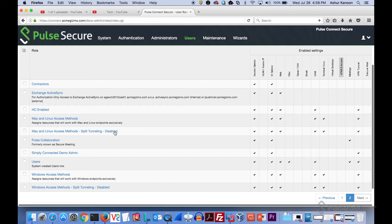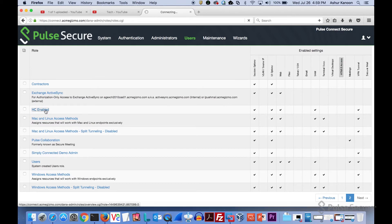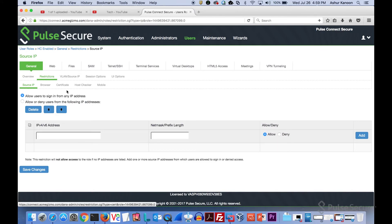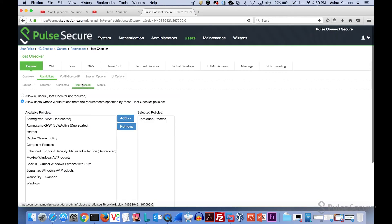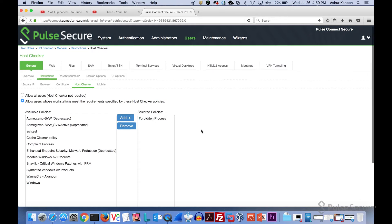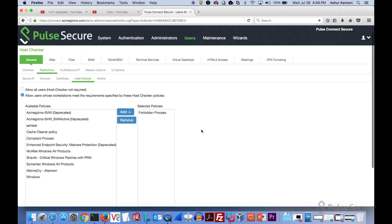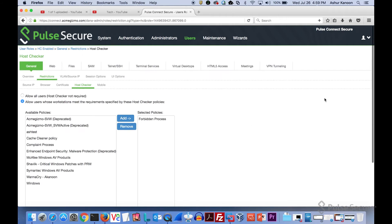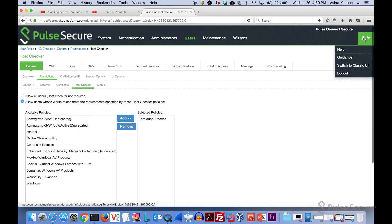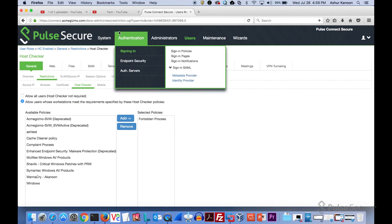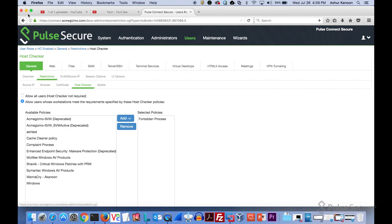When we go into roles, you go into restrictions. Under restrictions we have host checker, and the one that I have selected is forbidden processes. So people need to pass that before they can actually get connectivity. Now that you see what we've configured, let's take a look and see how this thing actually works.